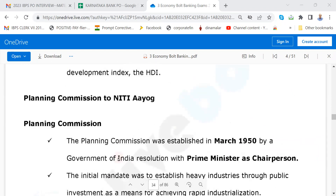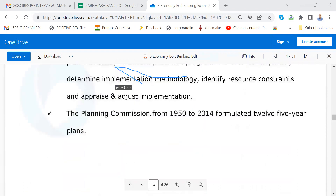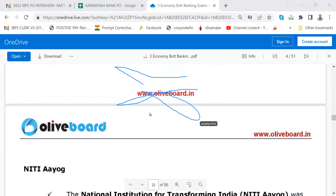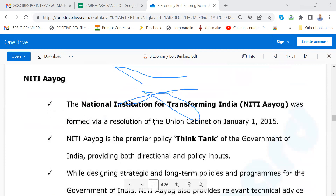This is very important — the switch from Planning Commission to NITI Aayog. Chairman of NITI Aayog is the Prime Minister. Suman Bery is the Vice Chairman. Parameshwaran Iyer is the CEO. You must know about NITI Aayog and who are the members.